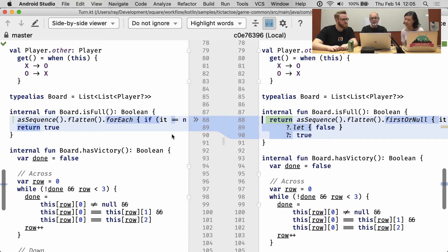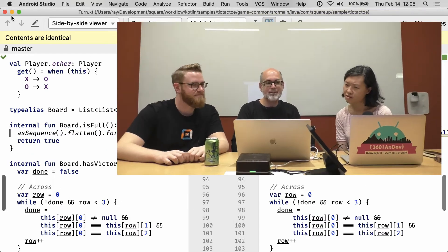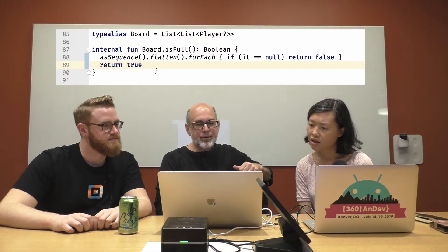All right, because it should be going on here. Compare with branch, accidental master. The diff is impossible to read, so let me just put in the fix.